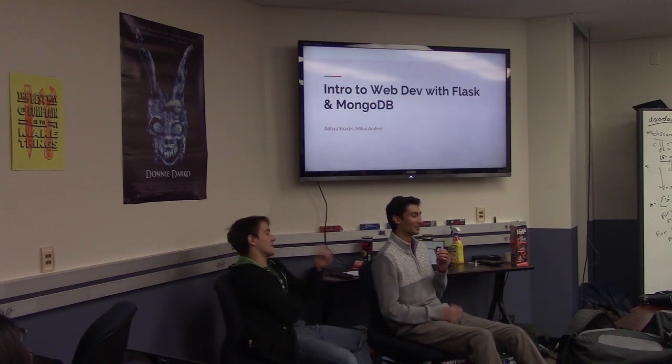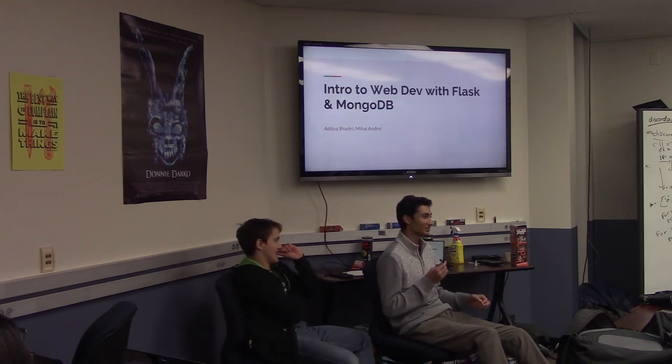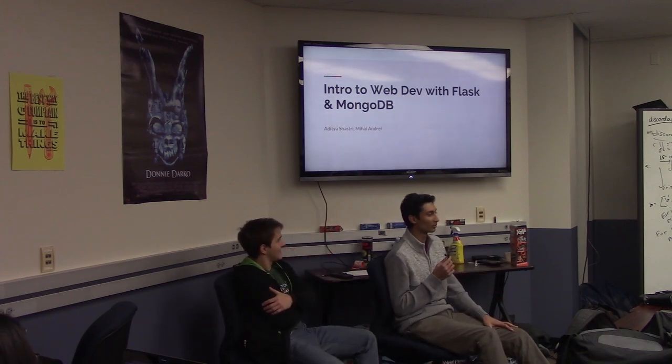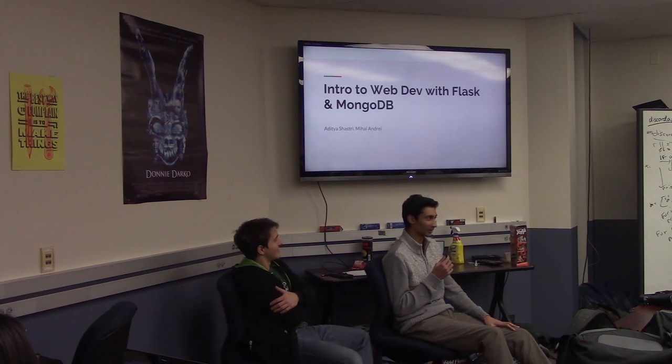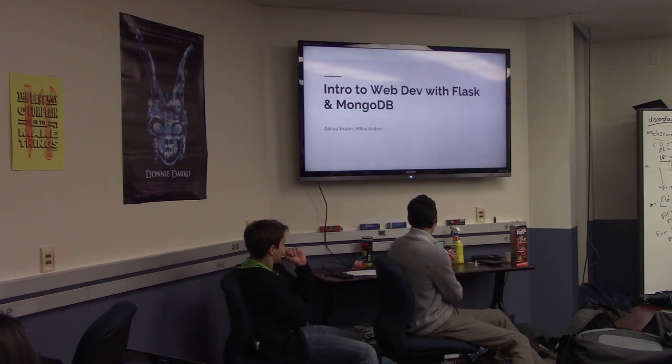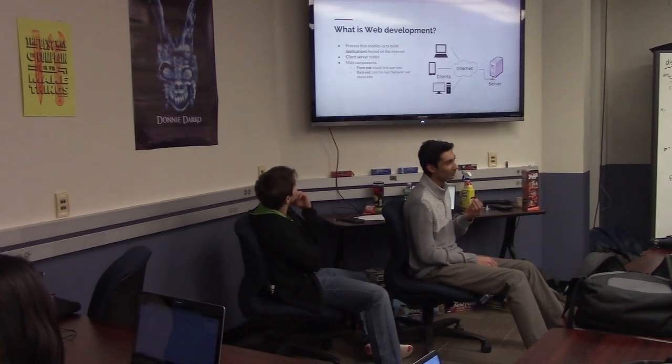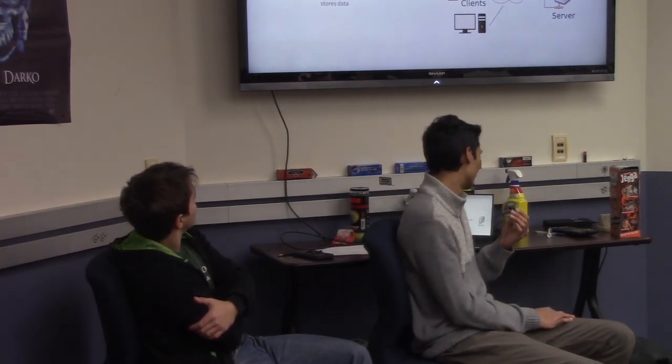First, we need to talk about what web development is. Web development, in short, is a way to build applications that can live on the internet. Things you use every day, like Google search or your Instagram app — they're all applications that live on the internet. And that's what we're going to be doing today.